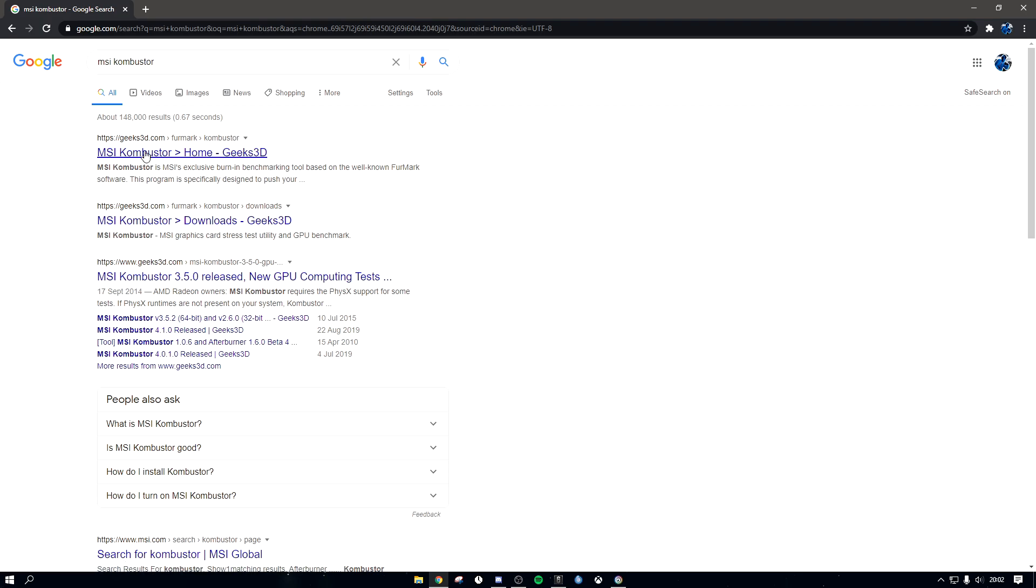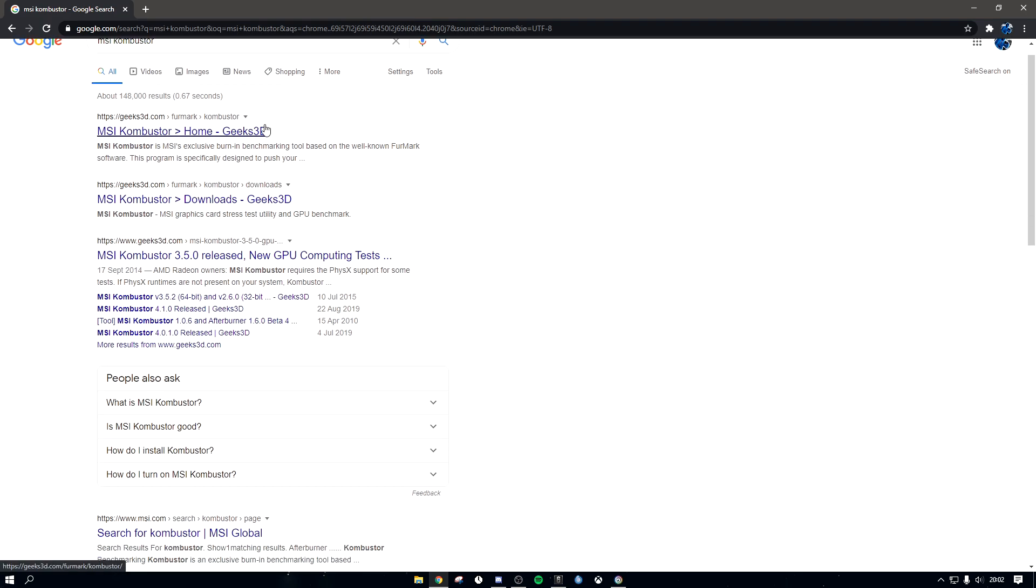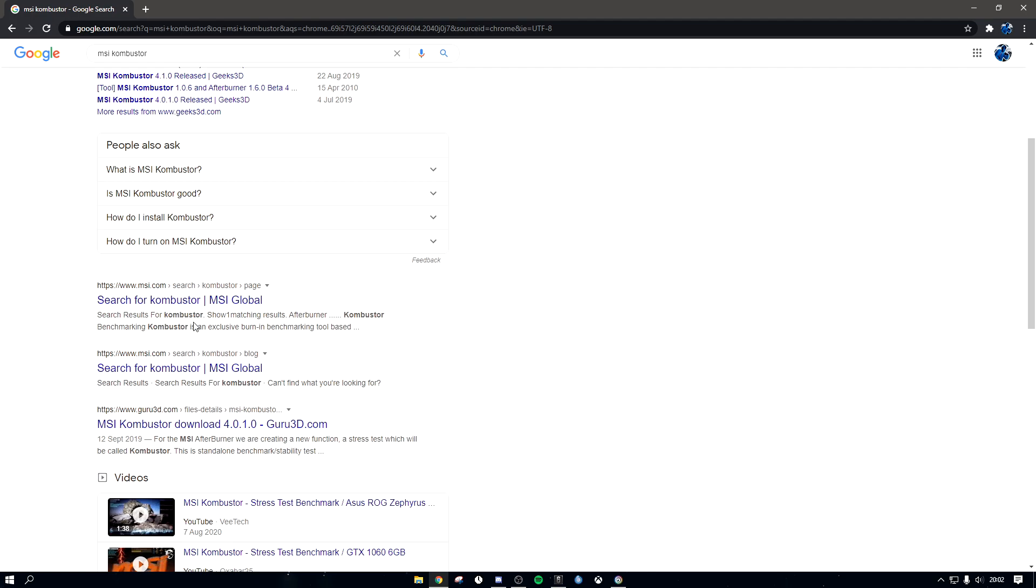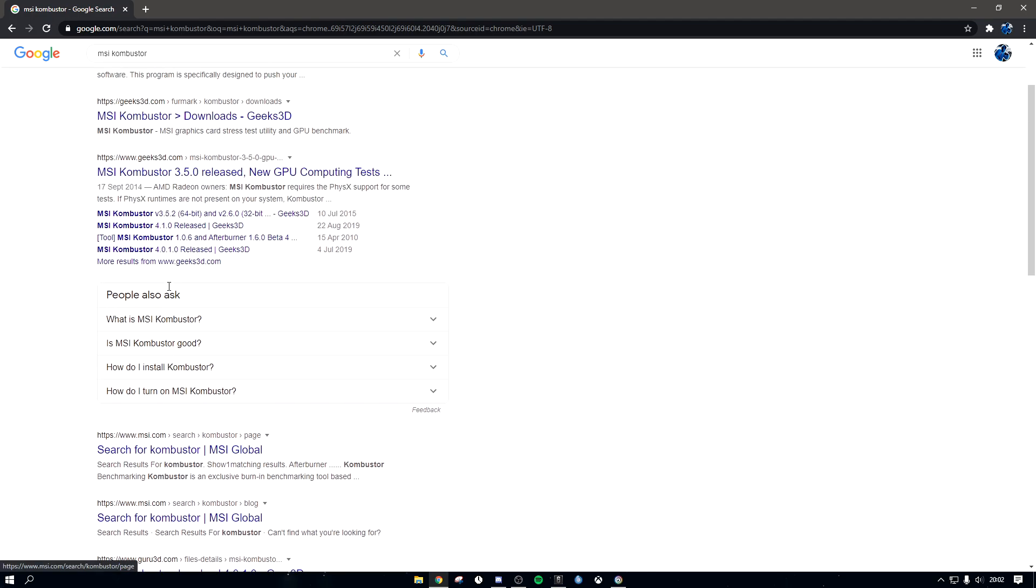Now, they technically don't make this from actual MSI. You have to download it from Geeks3D, but make sure it's not from any other site because you might get viruses.